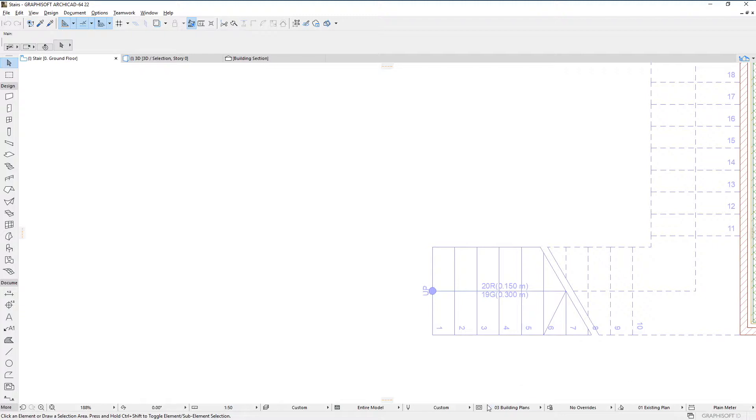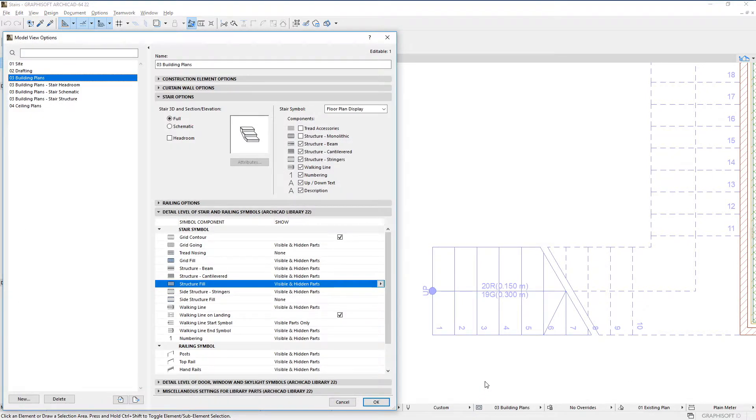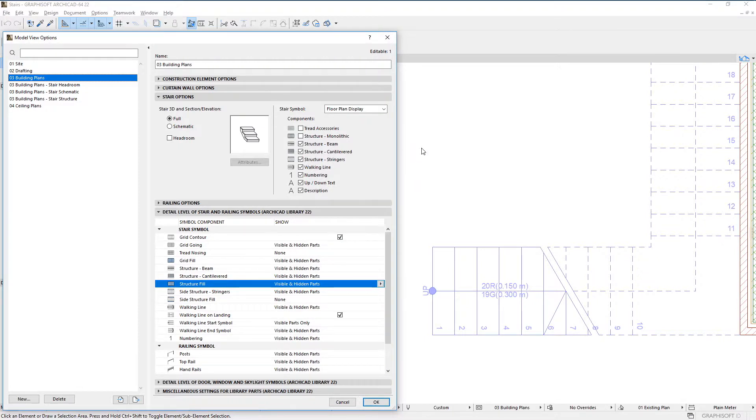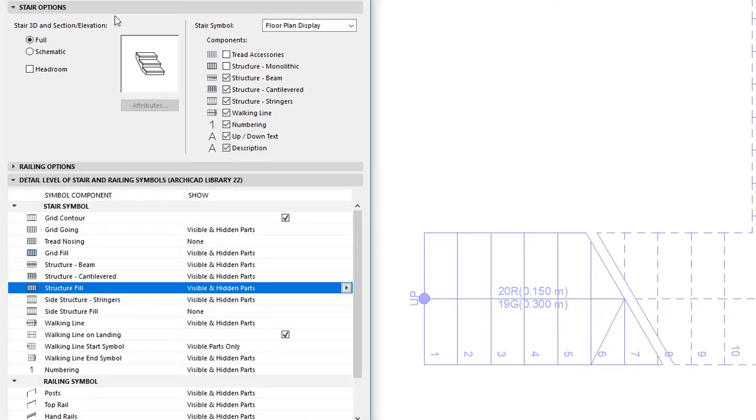The Model View Options dialog also contains several new options that let you globally control the display of monolithic stair structures. In the Stair Options panel,